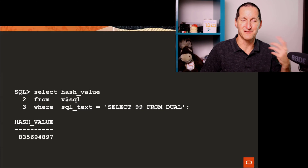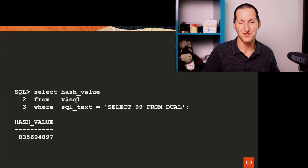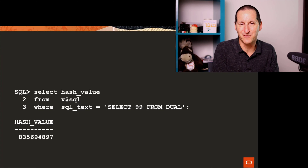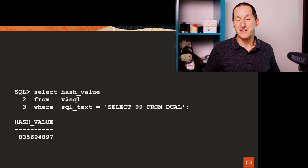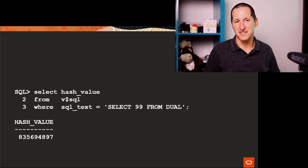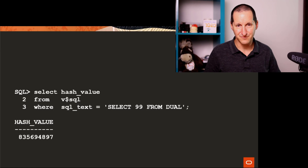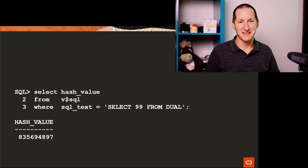I'm going to start in reverse. I'm going to start with a known SQL and a known hash value. I'm going to take SELECT 99 FROM DUAL — a very, very simple SQL statement — run that, and then query V$SQL, which says the hash value is 835694, etc. The question is, does DBMS_UTILITY.GET_SQL_HASH give me that back?